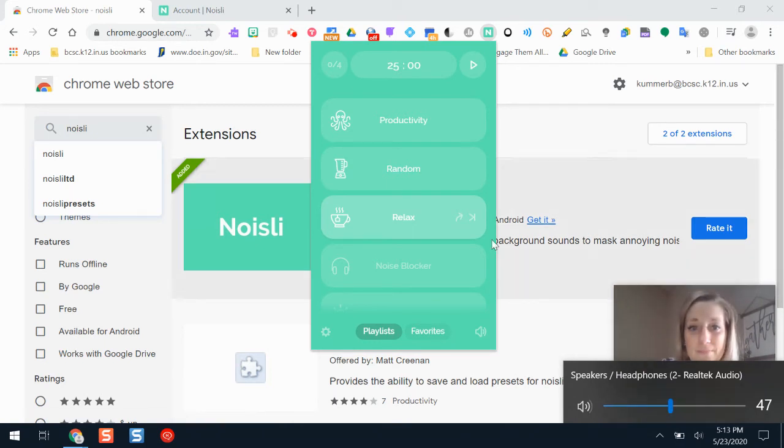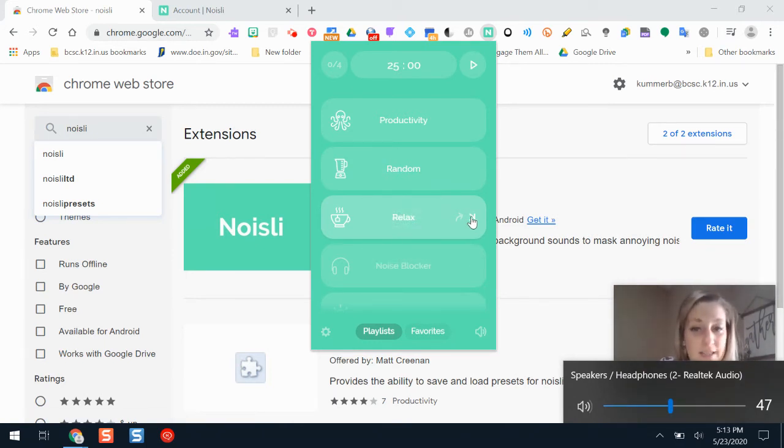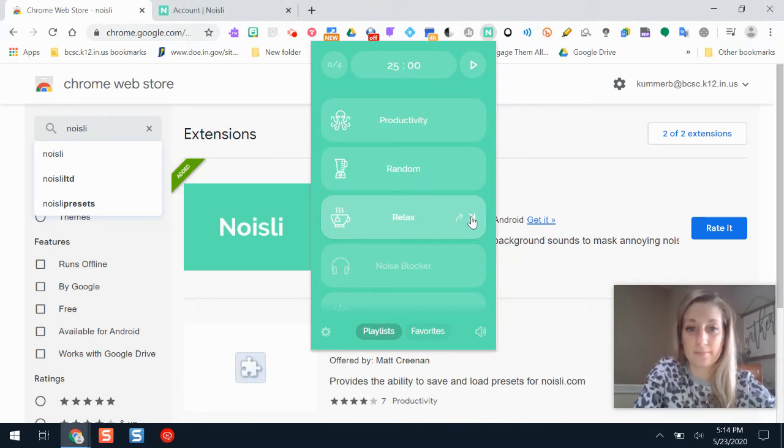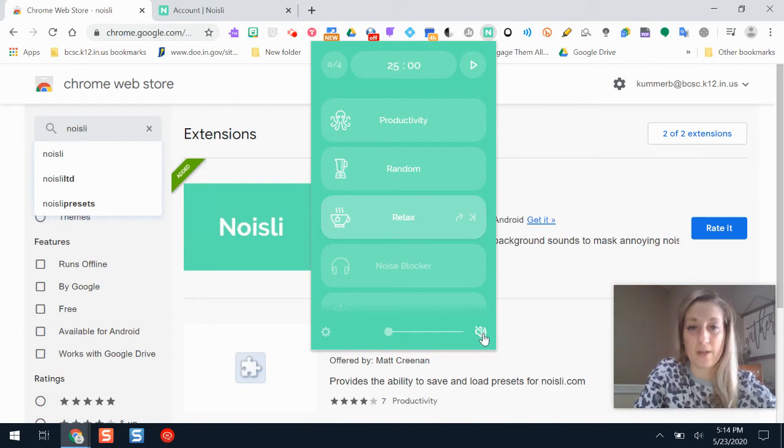So to stop that, I'll go to a different sound. It'll give me a different one. And I can stop it, but otherwise it would play for 25 minutes.